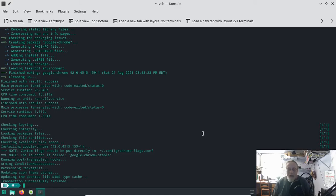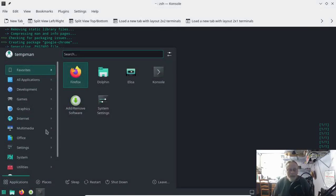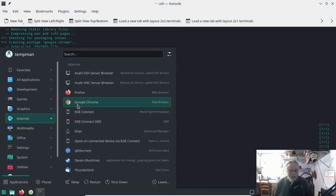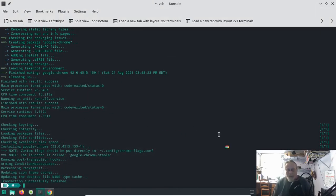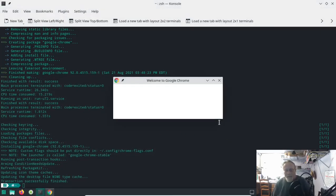It's done and we now have Google Chrome.